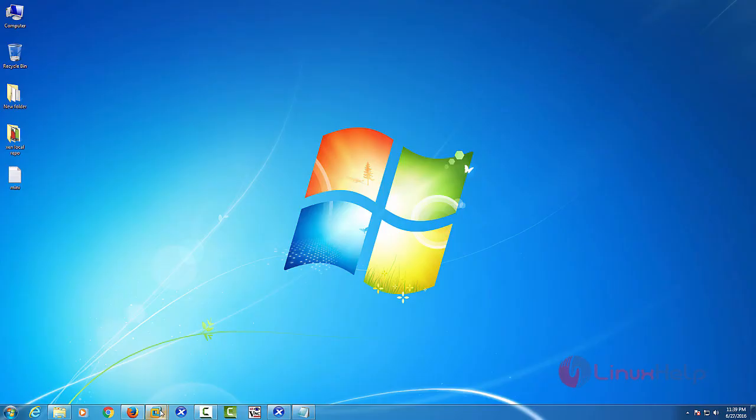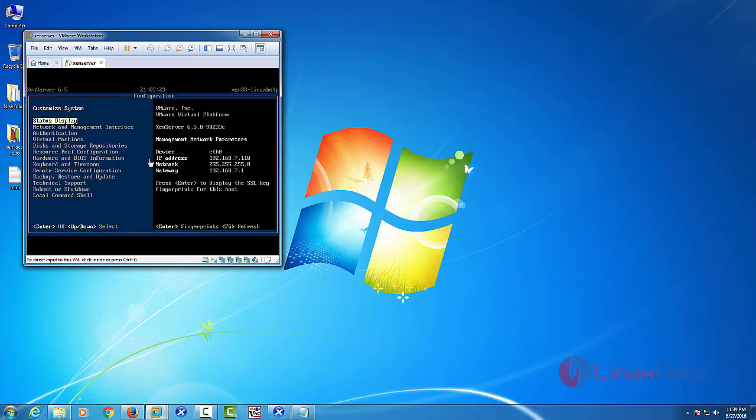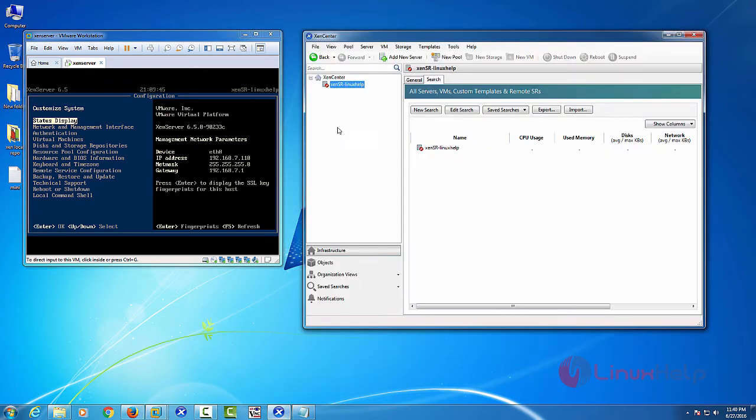At first, you just turn on your Zen Server. This is my Zen Server and this is my Zen Server IP. Then next, you just open your Zen Center tool. Just connect your Zen Server.